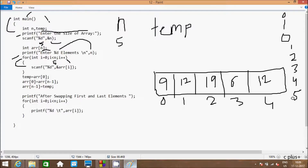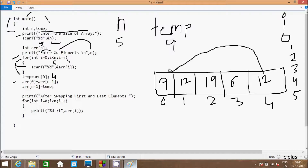After i becomes 5, check condition 5 less than 5 - this condition is not true. So control comes to the swap. arr[0] position value goes to temp - so 0 position is 9, so 9 goes to temp. And hereafter arr[n minus 1] - n value is 5, so 5 minus 1 is 4. So arr[4] position value goes to arr[0]. The 4 position value is 12, so 12 comes to position 0. And hereafter temp value goes to arr[n minus 1], which is position 4. Temp value is 9, so 9 goes to position 4.